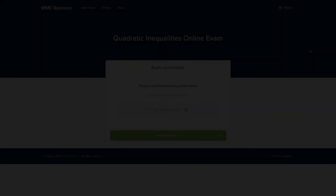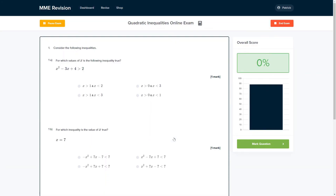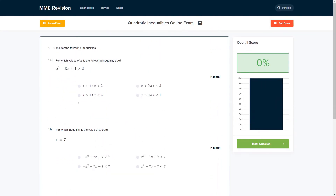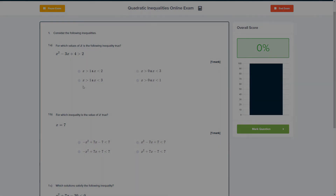If you're feeling ready to test yourself on this topic, why not do so with our online exam, available through our revision platform. You'll find lots of different questions to have a go at, and you'll receive instant feedback, which is a great way of finding out where you're going wrong and how to improve in time for your actual exam. Click the link below to go straight there.